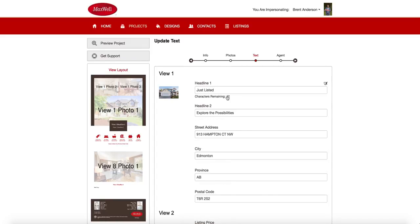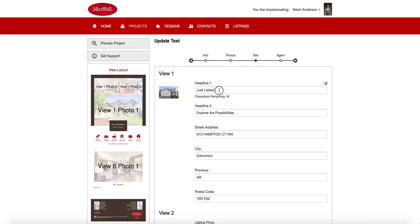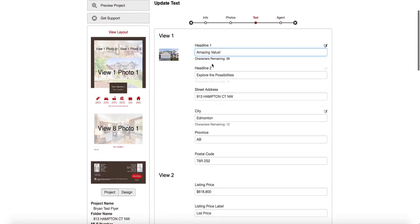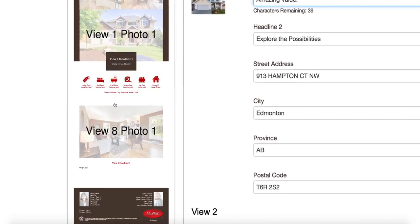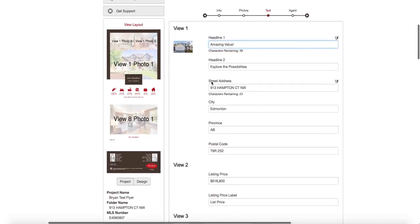So now I also have the opportunity to change the headlines. So headline one is where you see here view one, headline one on the sample here. It tells me what's going to say there. So in view one, headline one, I want it to say amazing value with an exclamation point. And headline two currently says explore the possibilities. Now that one, so that headline two, if I look here, view one, headline two, that tells me where that one's going to be.